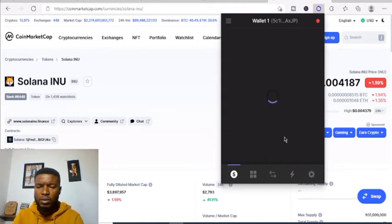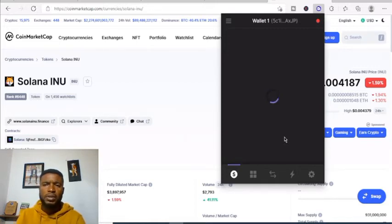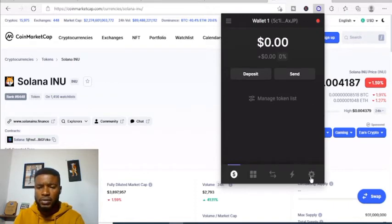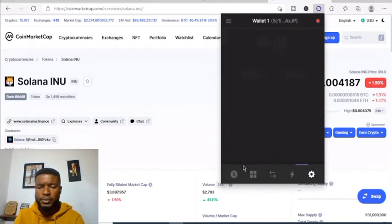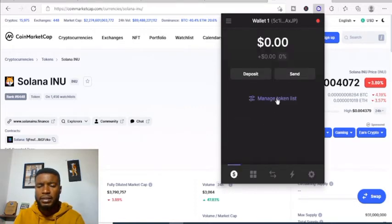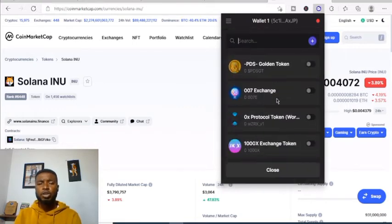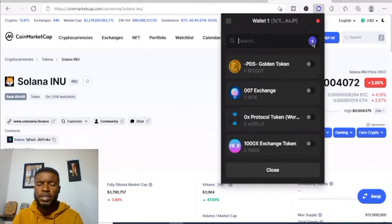I'll add the contract address to see if the price will pop up. Go back and choose 'Manage Token List.' When you click Manage Token List, click the plus button and it will bring you to a page where you'll be able to add your custom token.